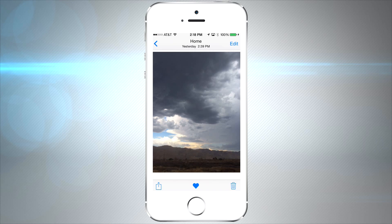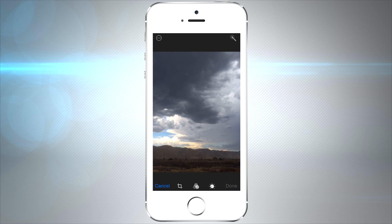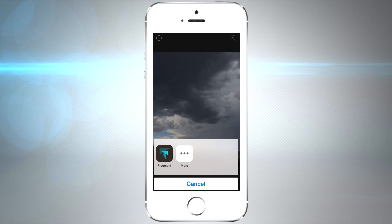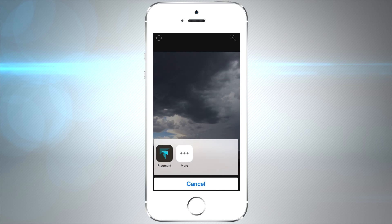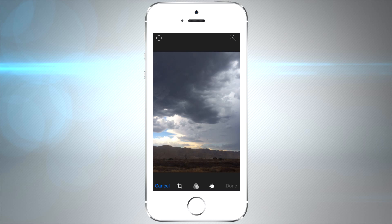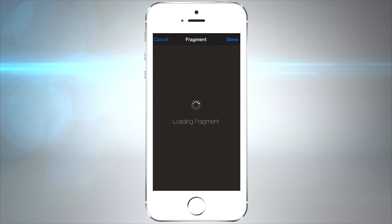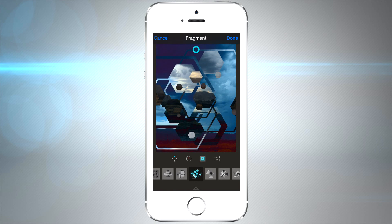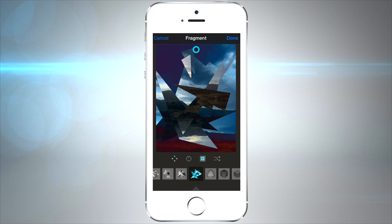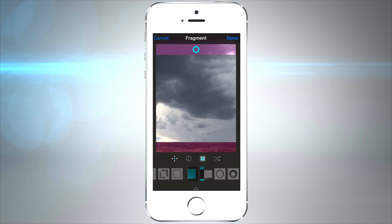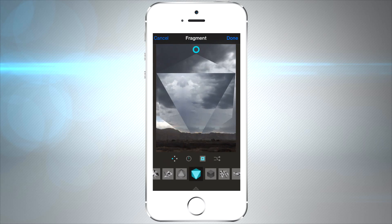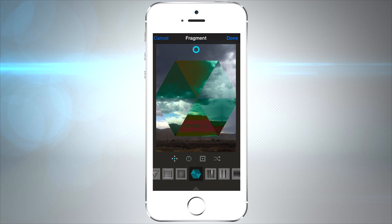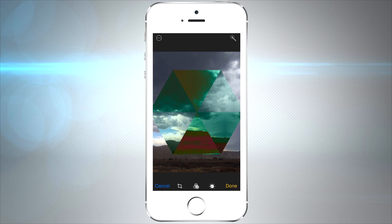One amazing feature that developers are really going to have fun with is the ability to edit pictures right within the Photos app. You don't need to open separate photo editing apps. Here I have Fragment available to choose from — it opens within the Photos app, giving you essentially the full app experience. This saves a lot of time because you don't need to jump from app to app just to edit an image. Once you're done, tap Done and you're right back in the Photos app.